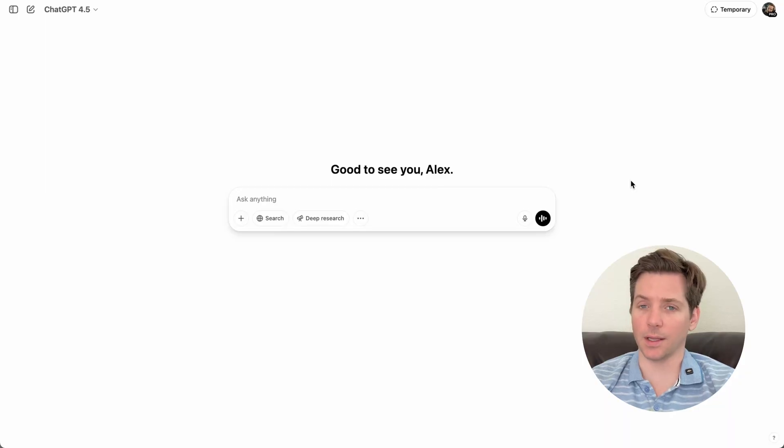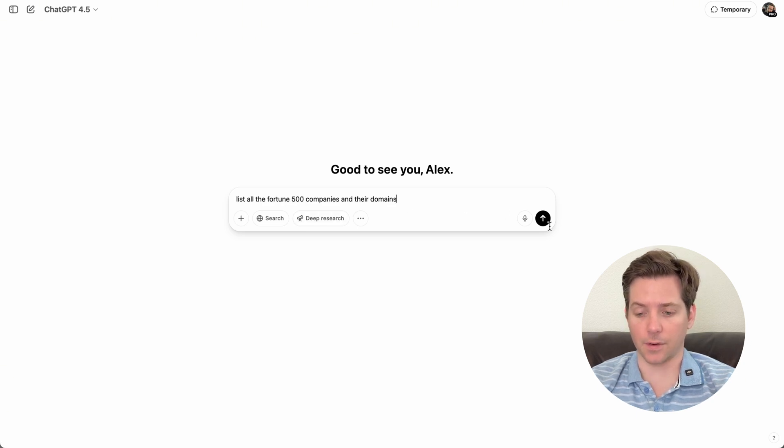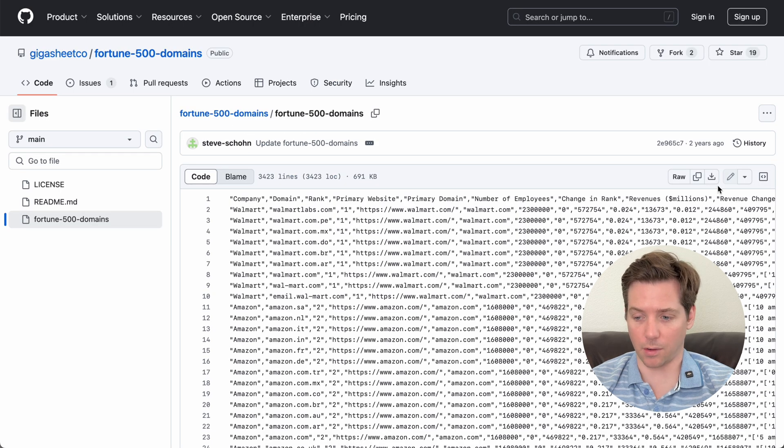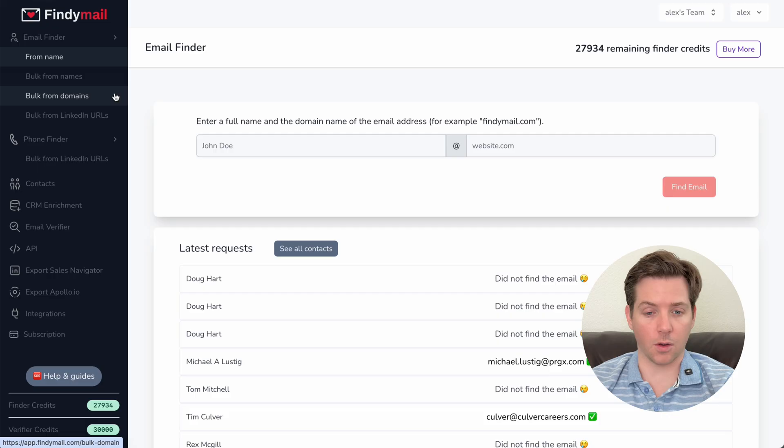First, we need to build a list of all the Fortune 500 companies. So let's do that. List all the Fortune 500 companies and their domains. ChatGPT was being lazy, but it did send me here, which has all of the domains. So let's just download this. Change it from TXT to CSV.